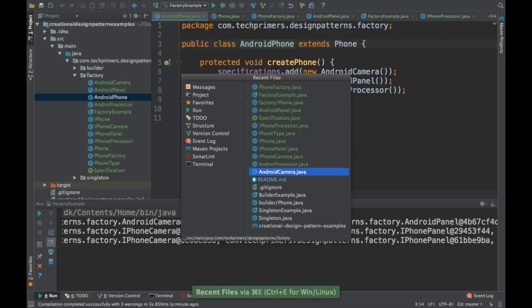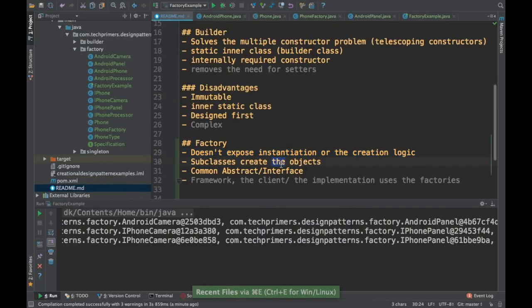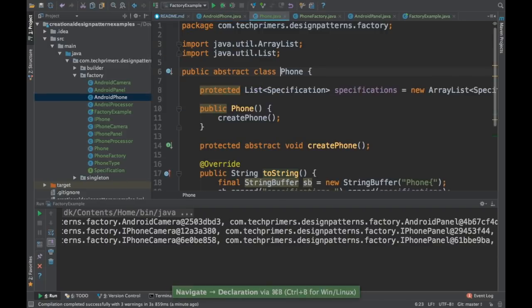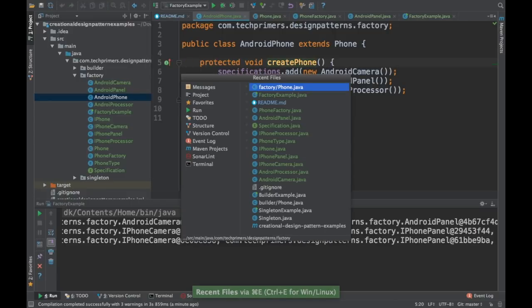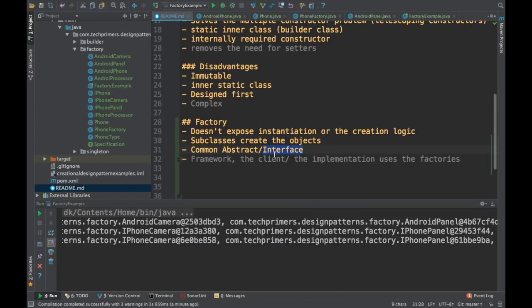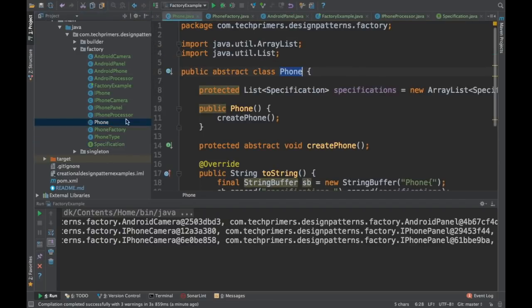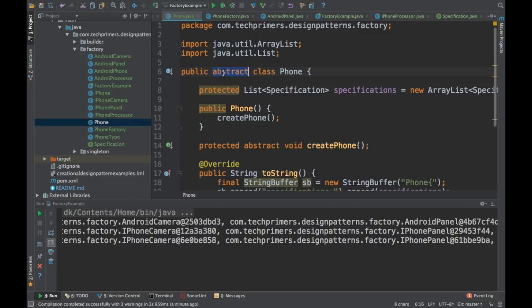Comparing this with the factory design pattern concepts: the factory doesn't expose the instantiation or creation logic — we just called getPhone and all creation is done by subclasses. The subclasses inside the factory created the objects; AndroidPhone and iPhone overrode createPhone and that's where all specs are added. We also had a common abstract class Phone and a Specification interface.